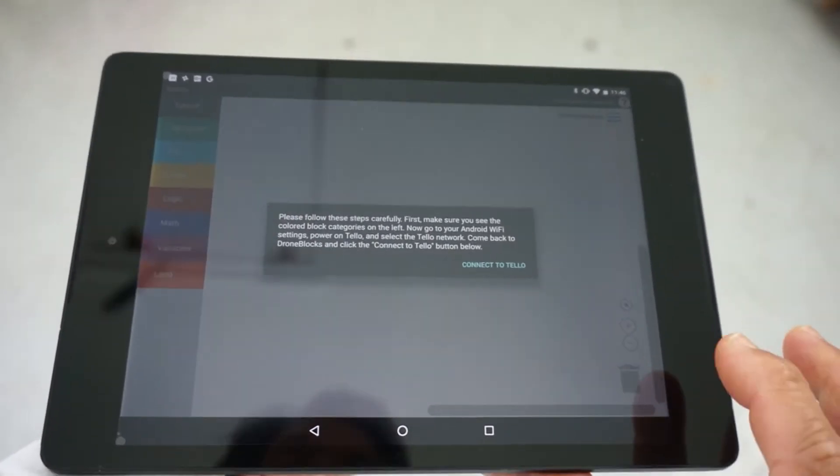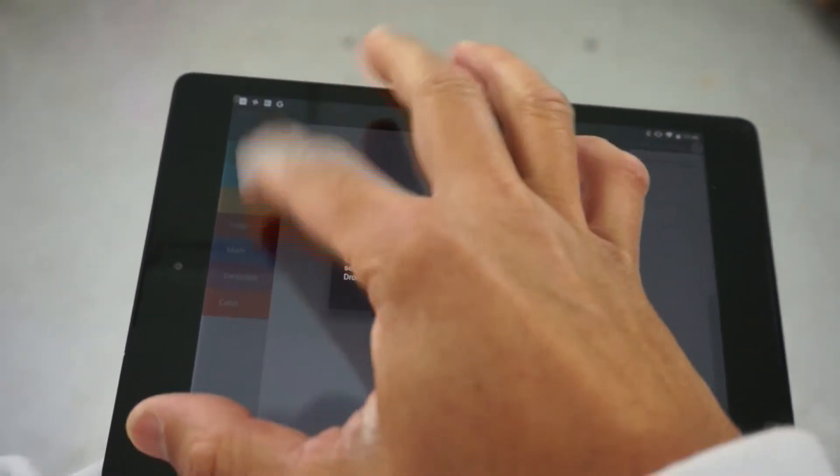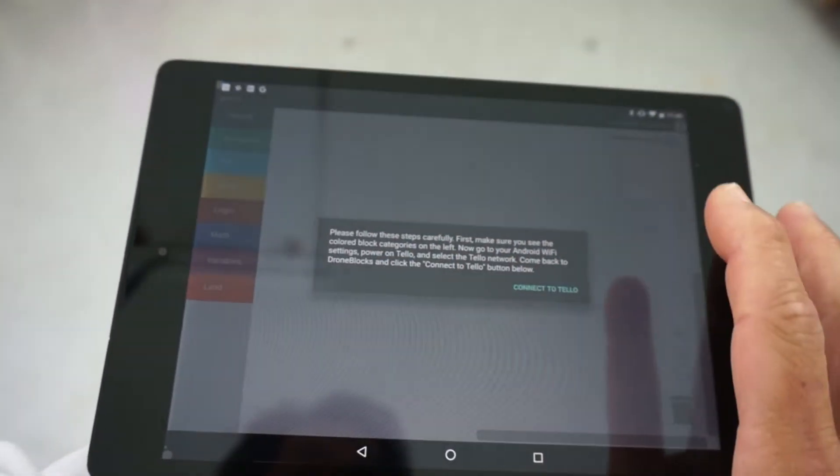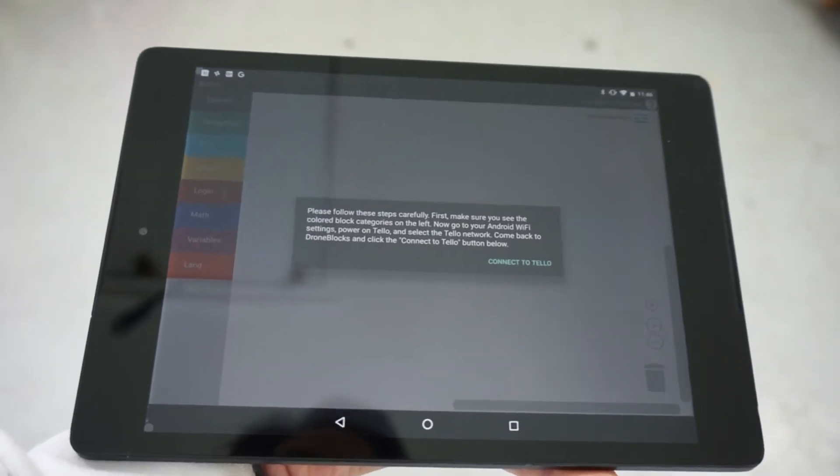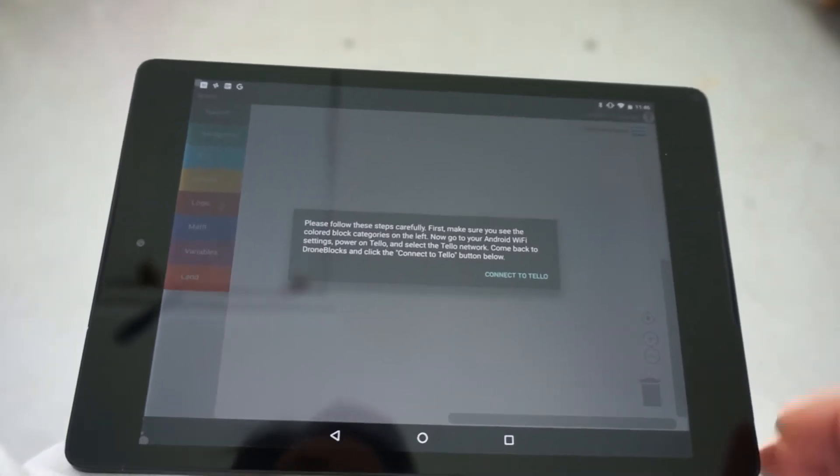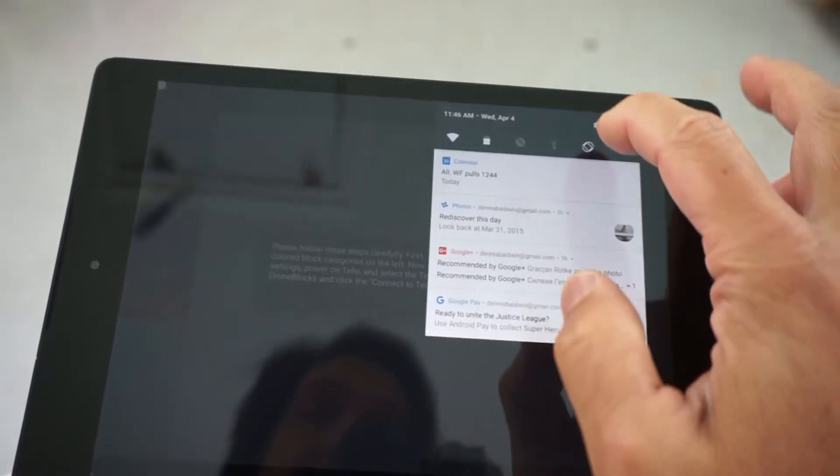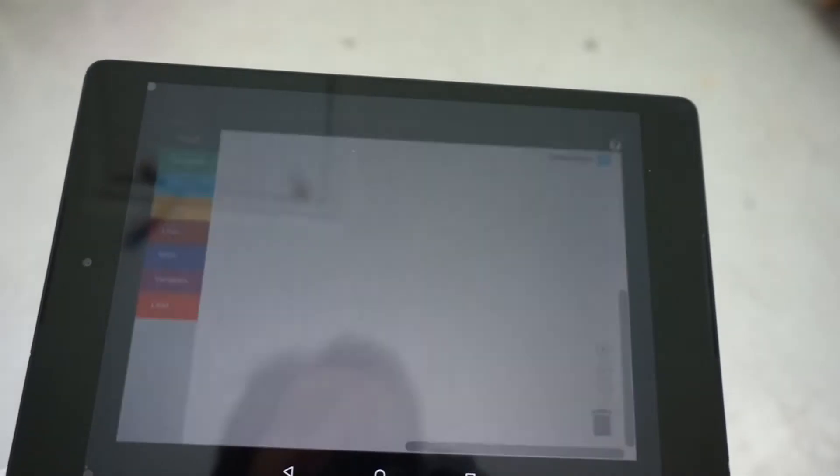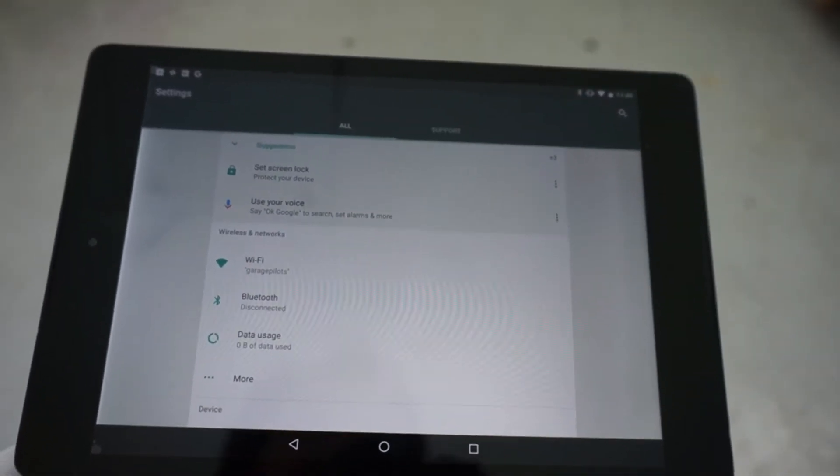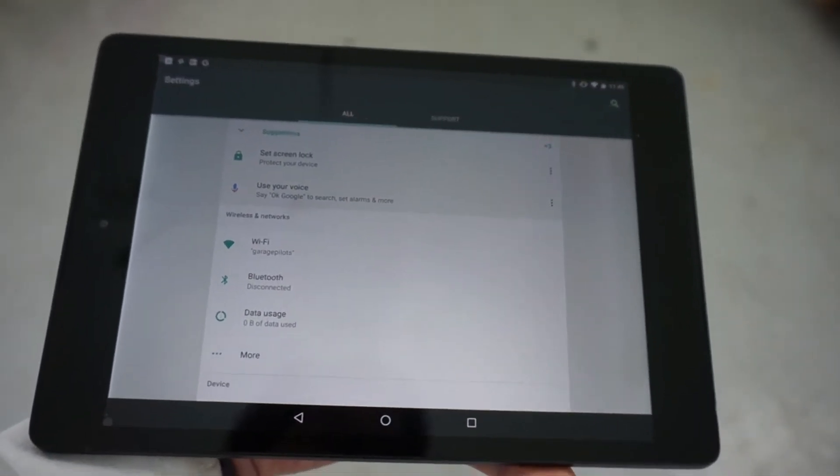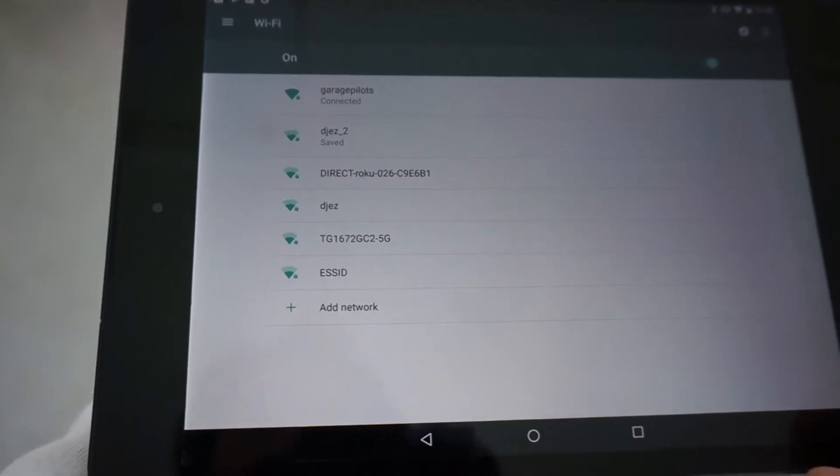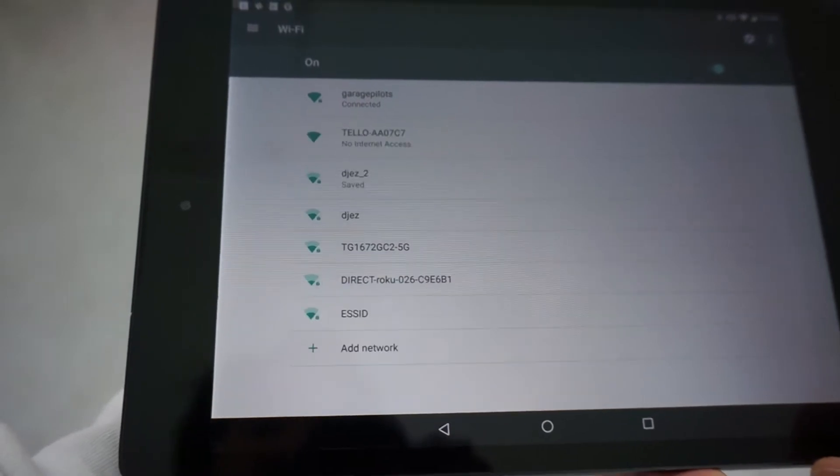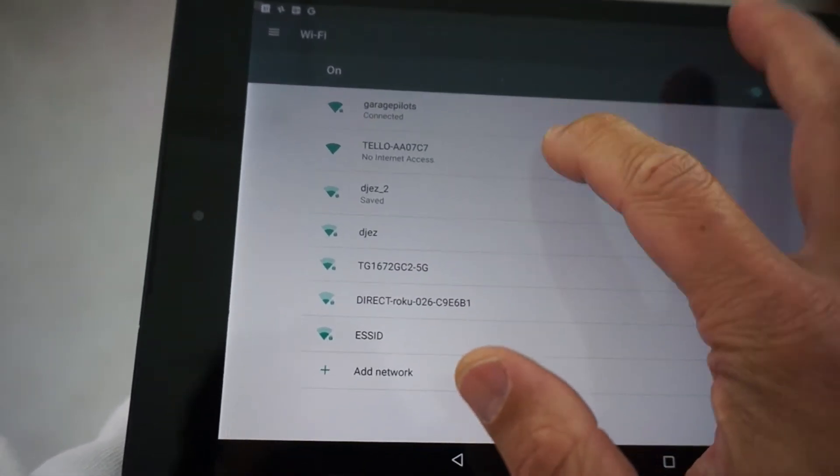The first thing you want to do is make sure that you see blocks loaded on the left. We have to have a good Wi-Fi connection first, then we're going to connect to Tello. So I'm in my Wi-Fi settings. I'm going to turn Tello on now, and we should see our Tello network in the settings.